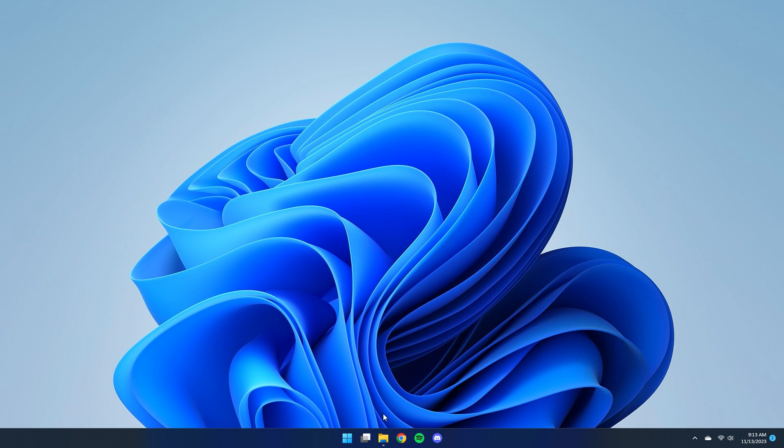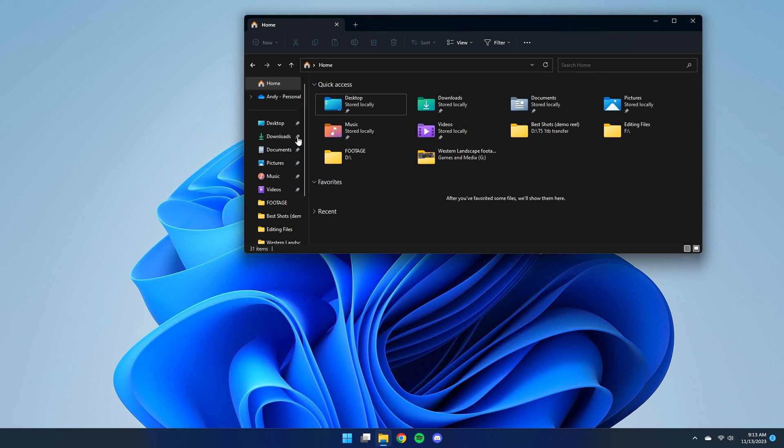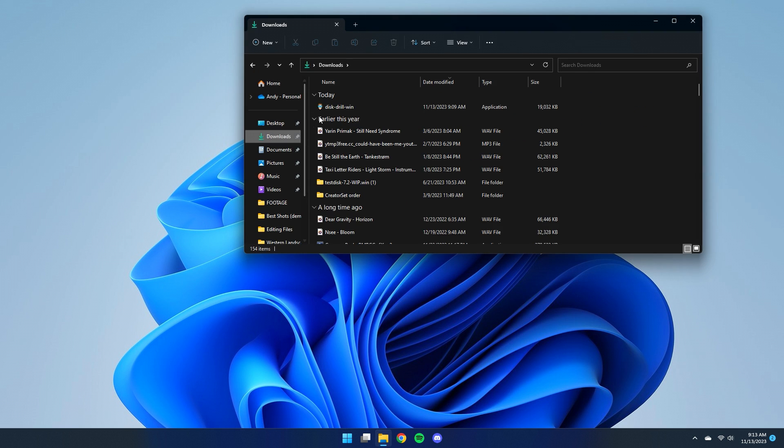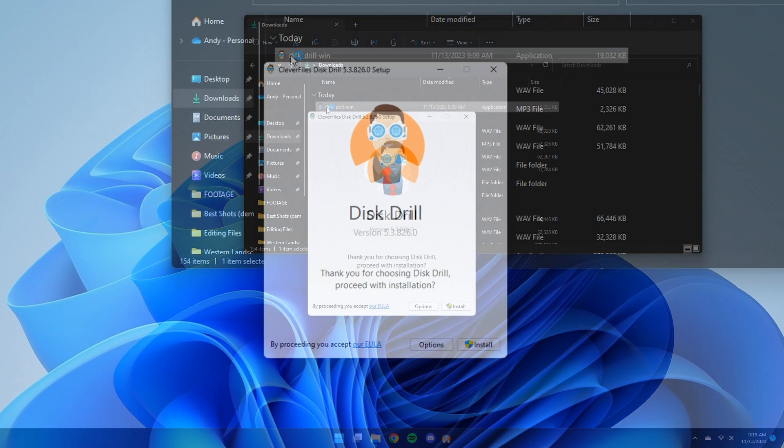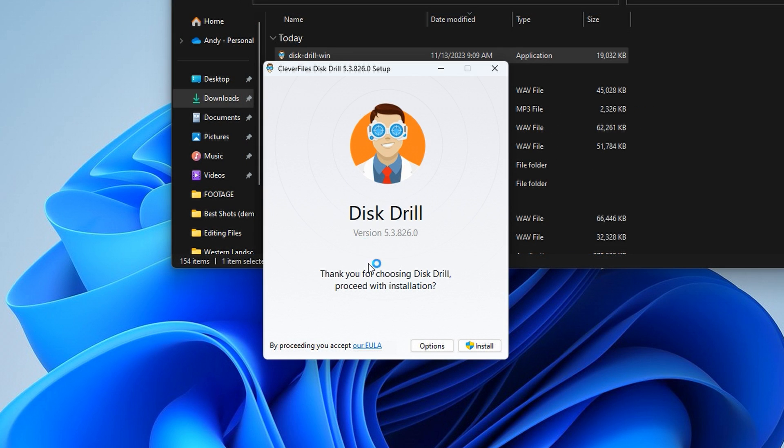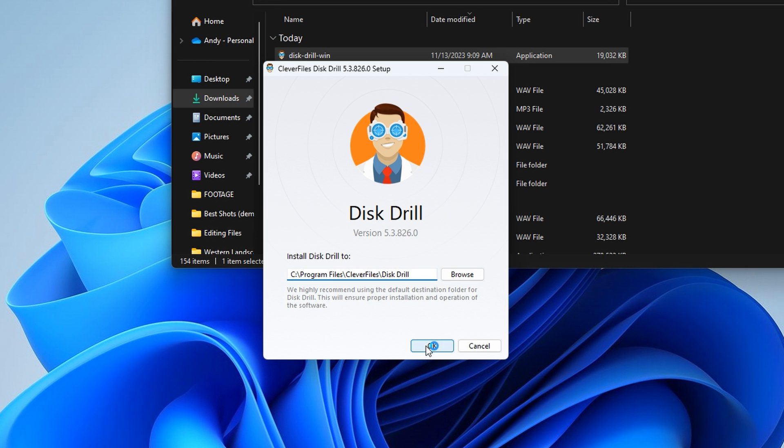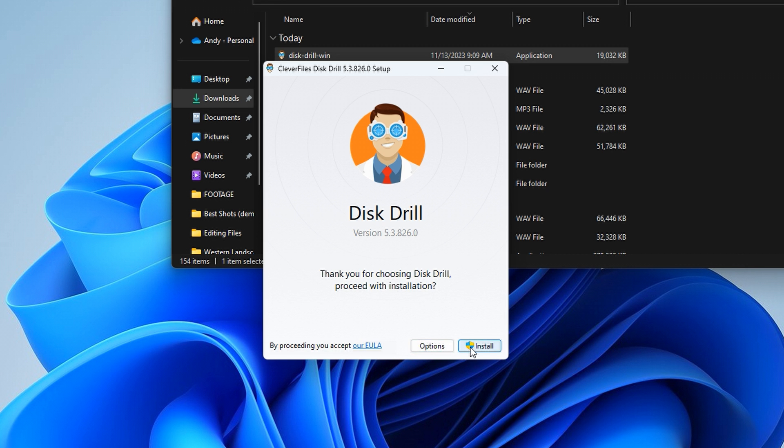Once you've got it downloaded, you can go ahead and install it on your PC. As you install it, you can change the installation destination if you want by clicking the options button. However, I would just recommend sticking with the default installation destination.